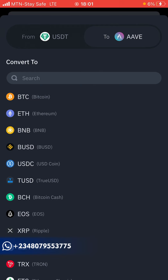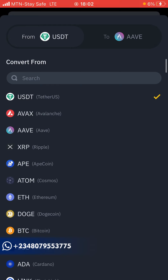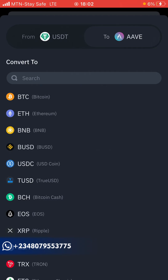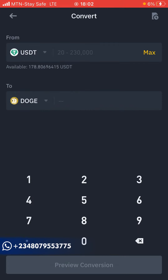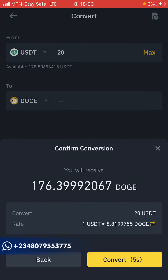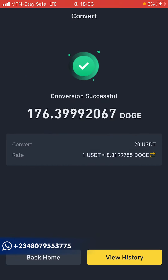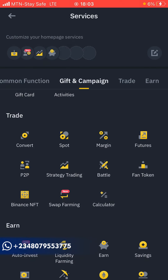You can select any coin you want to convert your USDT — or whichever cryptocurrency you have — into. It doesn't have to be USDT. Click the From field to select which coin you have. Maybe you have Dogecoin — just come here and select DOGE. I have 215 USDT, so I'll convert to DOGE. Enter 20 USDT, click Preview Conversion, you can see the equivalent in DOGE, click Convert before the seconds run out, and it's successfully converted.